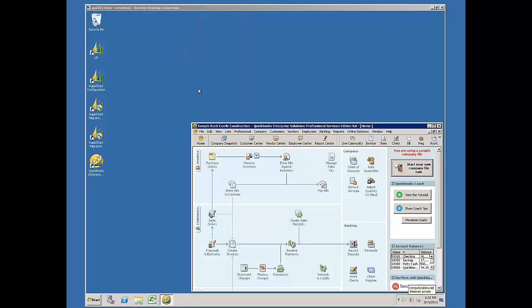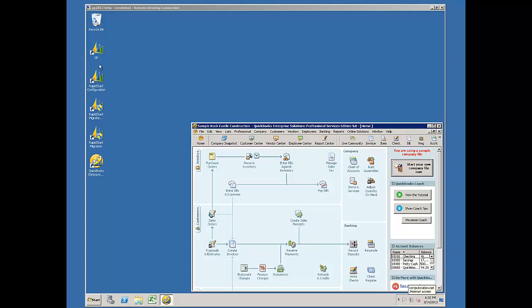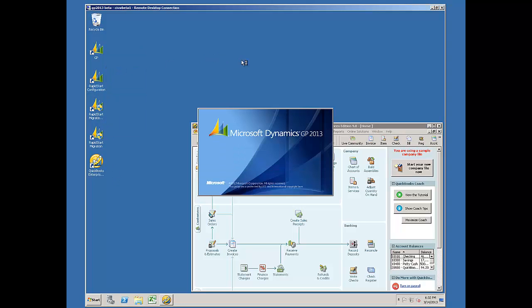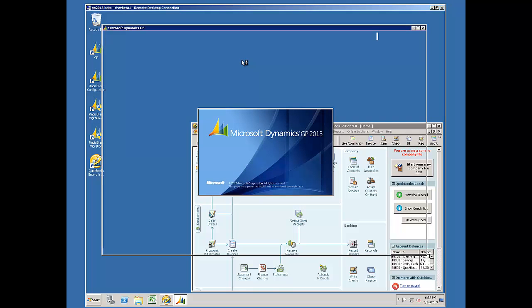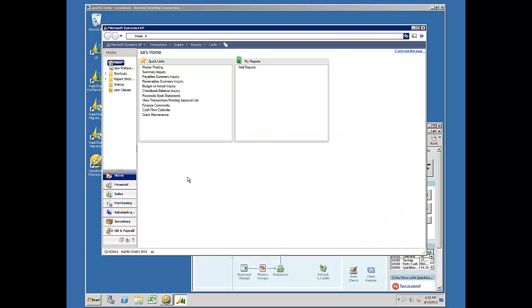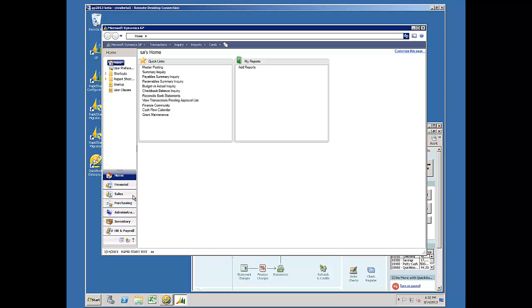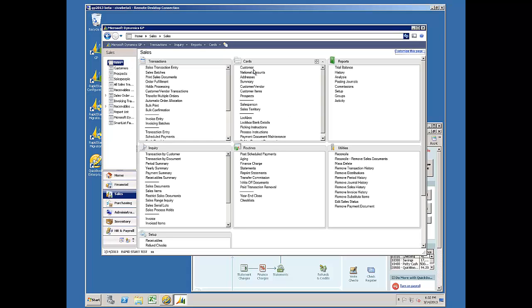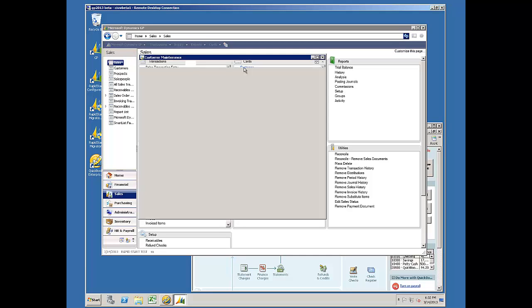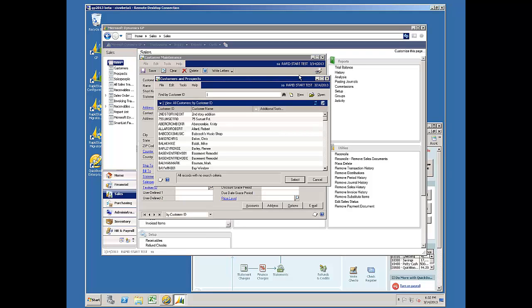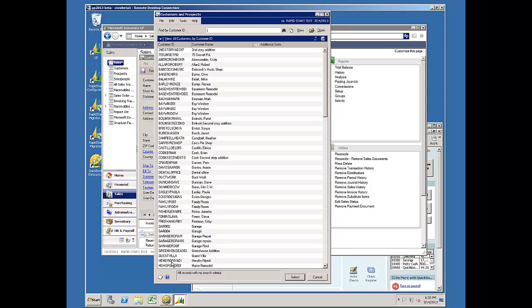My import took about two minutes. And I closed the Rapid Migration tool. And then I'll go ahead and start GP. And we can go and take a look at those customer records that imported. My GP goes ahead and opens up. I'll go over to Sales. I'll go into Customers.